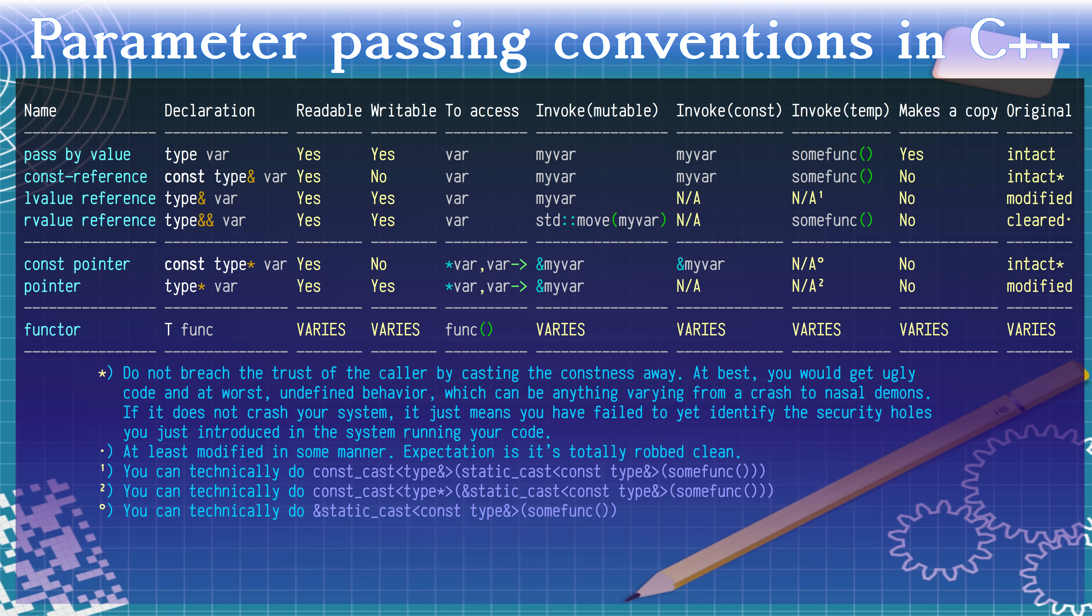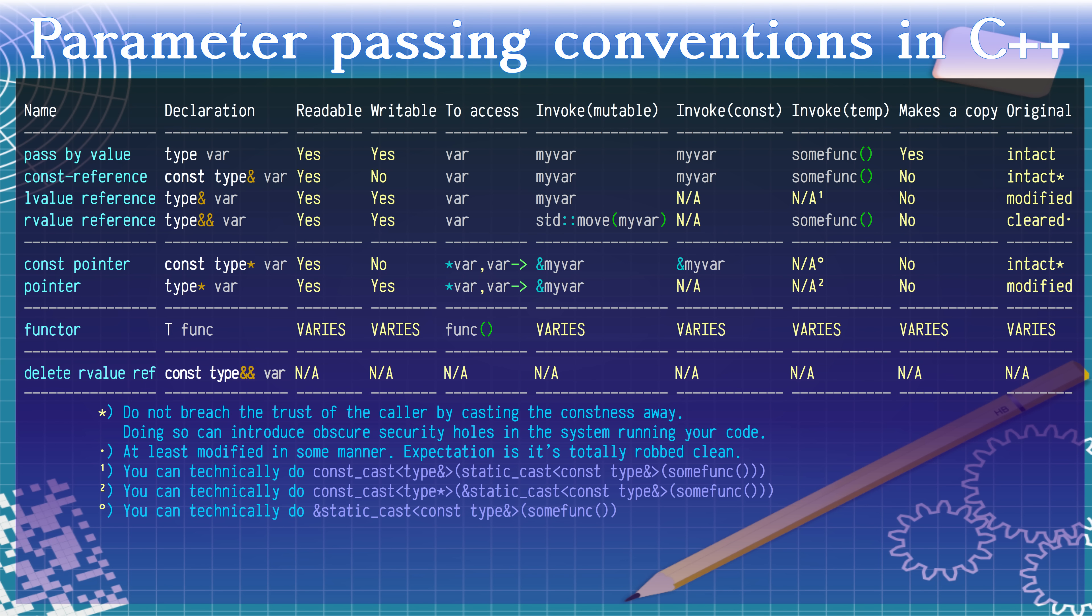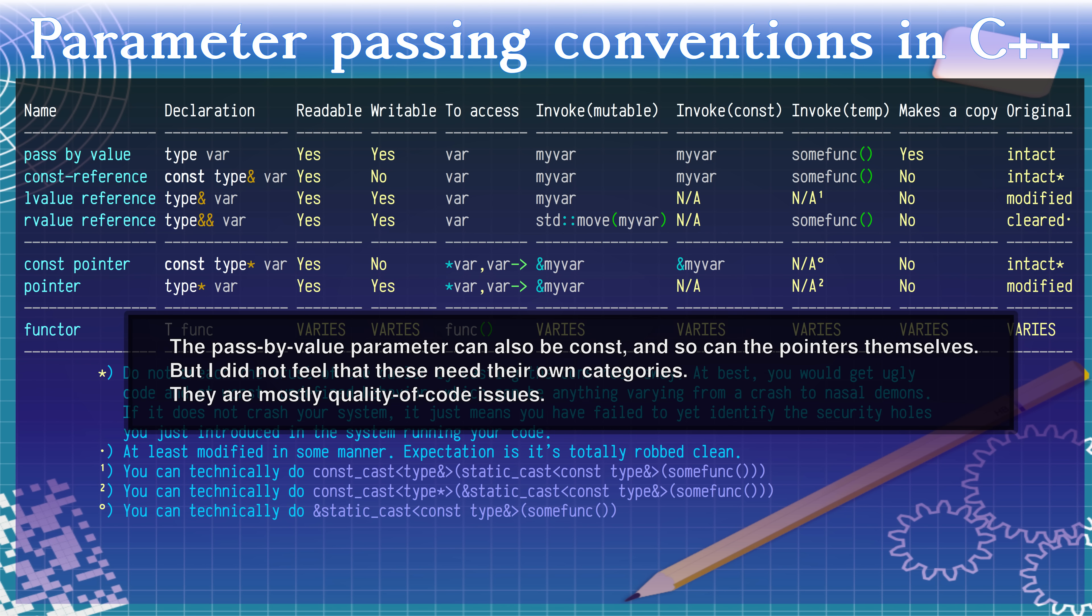However, functors usually require adding a template parameter, which can be undesirable for a number of reasons. There is also the const R-value reference, which is used for deleting R-value reference overloads. If you don't know what it means, chances are you will not need it.